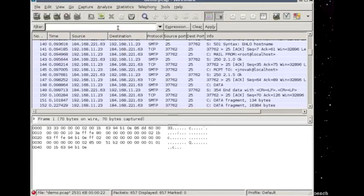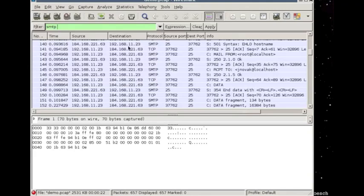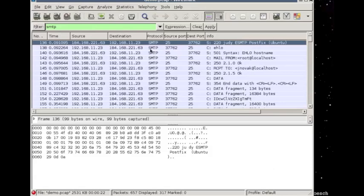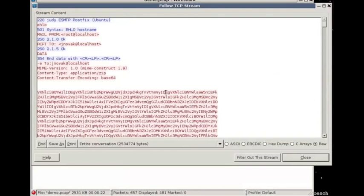Our interest now is SMTP. This is going to show all the SMTP traffic, and we apply that. And we've got only SMTP traffic. So this is really helpful for us. And let's try to isolate this and take a look at the TCP stream.